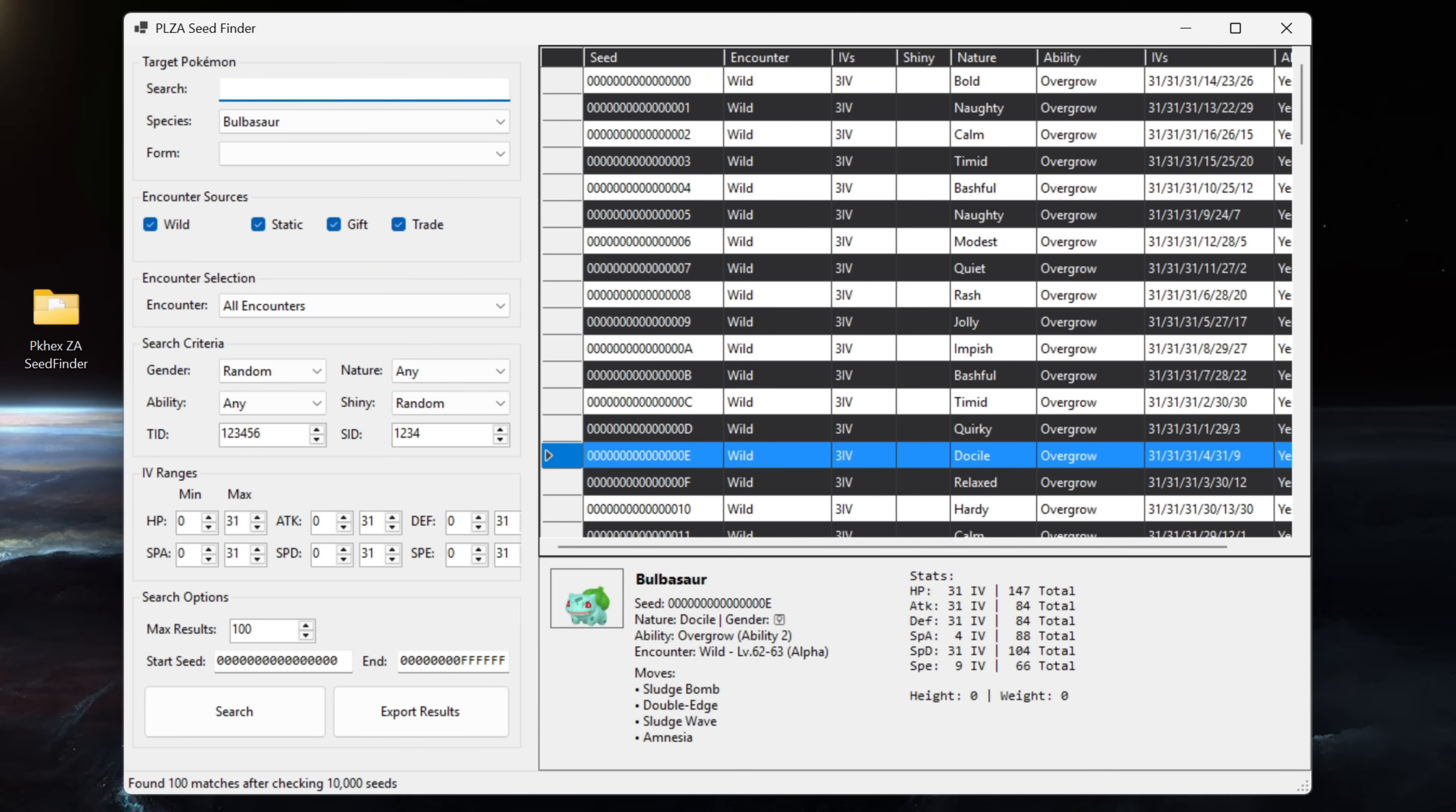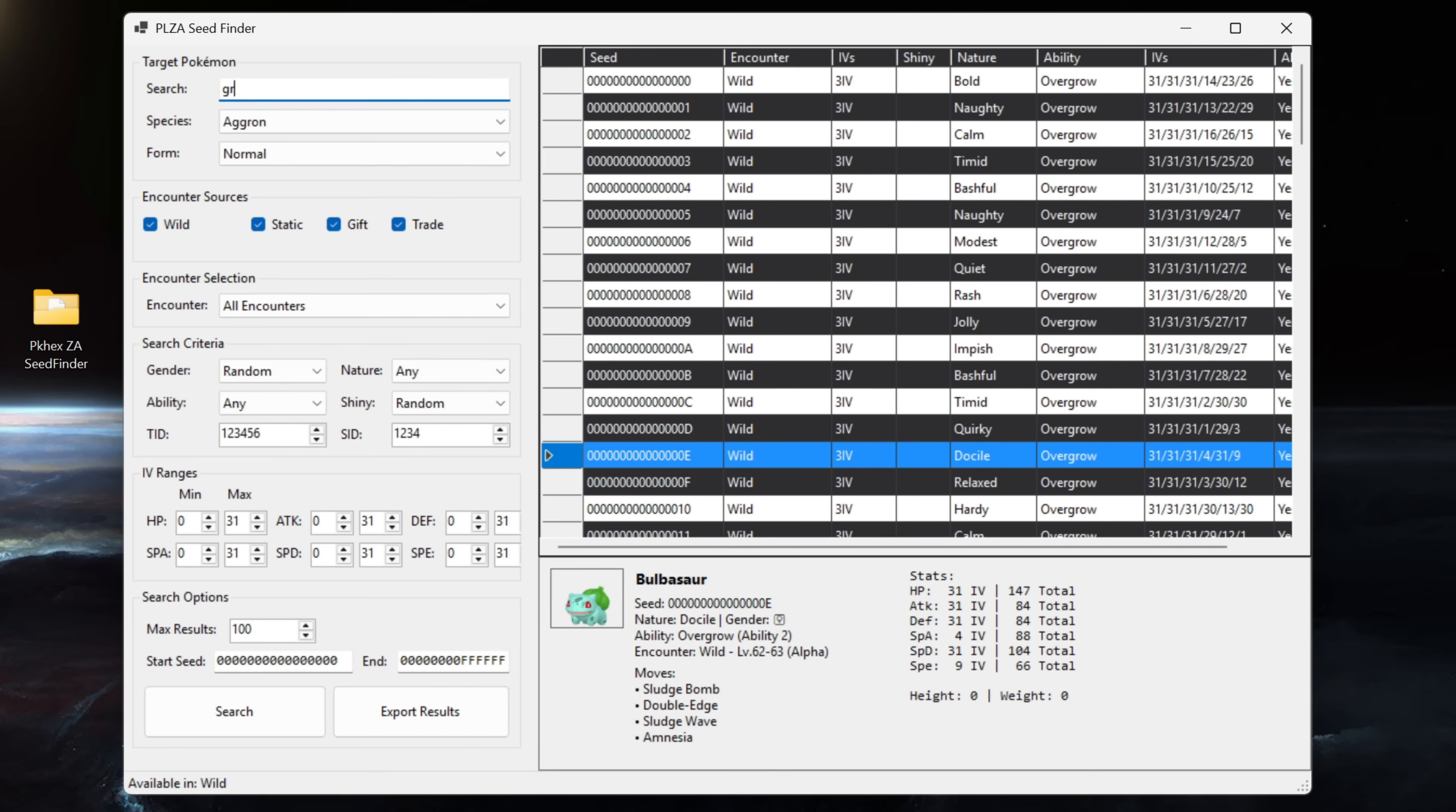If we go into the seed finder and we type in Greninja for example, that doesn't come up because Greninja doesn't exist as a wild encounter in the game. Another example would be Charizard. If we start typing in Charizard, nothing in the search bar comes up. Once again Charizard doesn't exist in the overworld currently in the wild as an encounter.